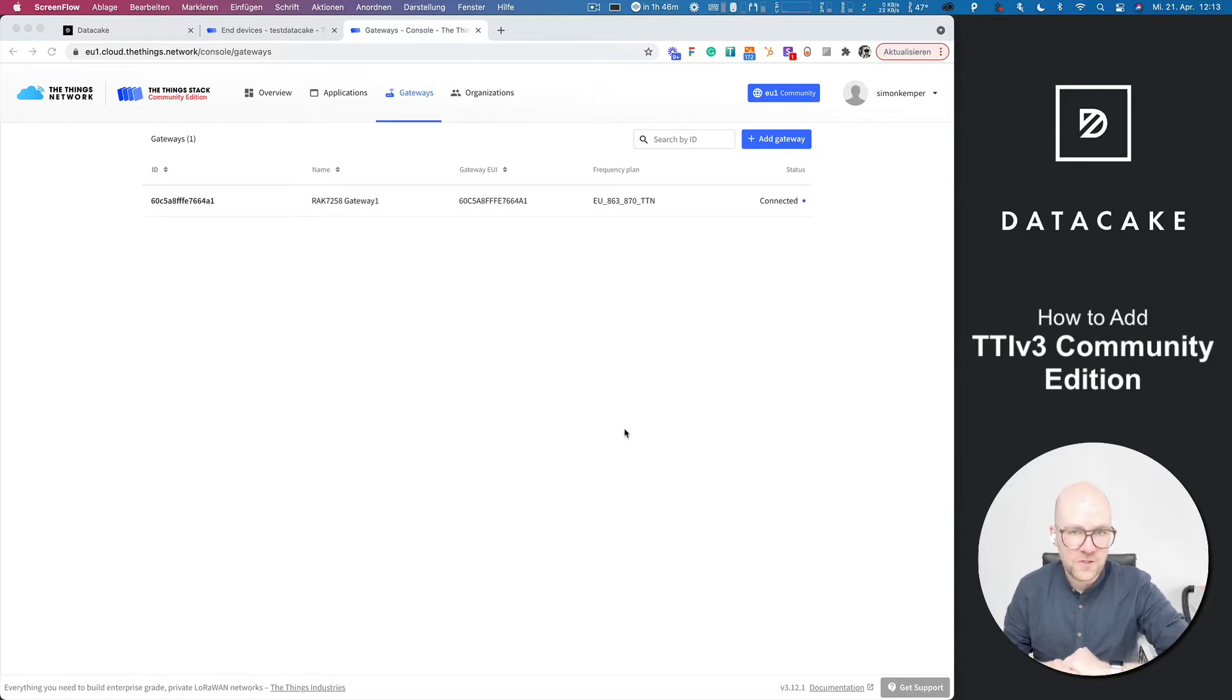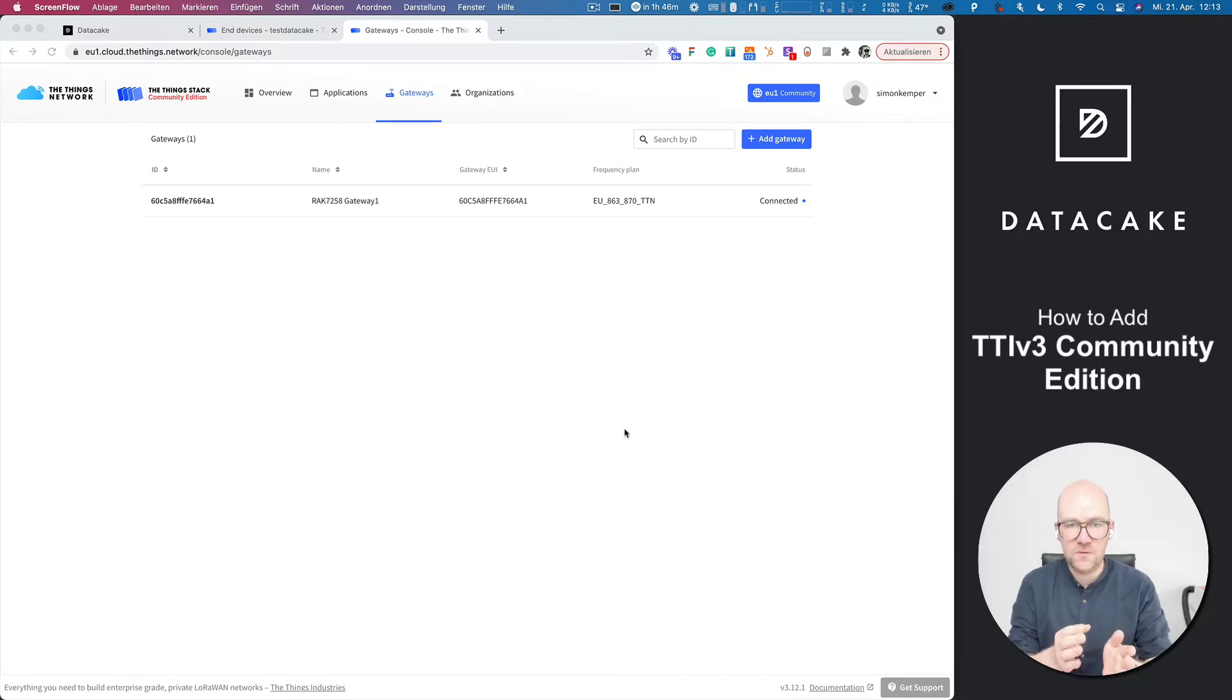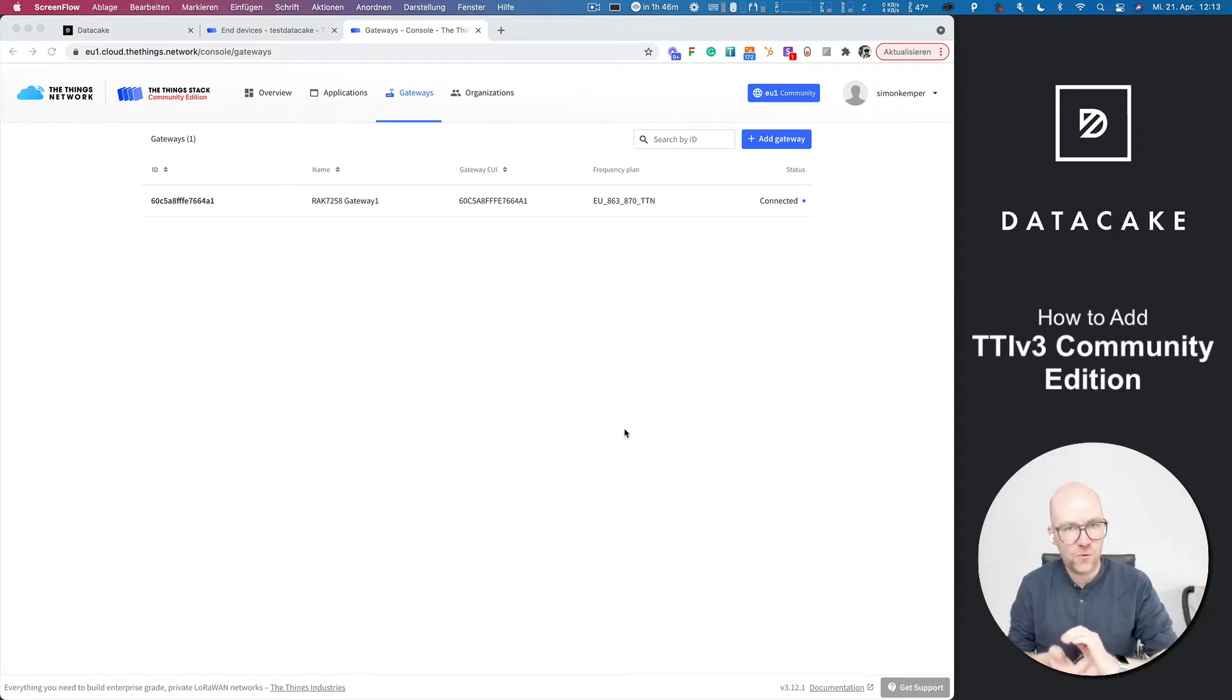Hello. Welcome to a short tutorial. I am going to show you how you can connect the new TTN or TTI version 3 to DataCake.